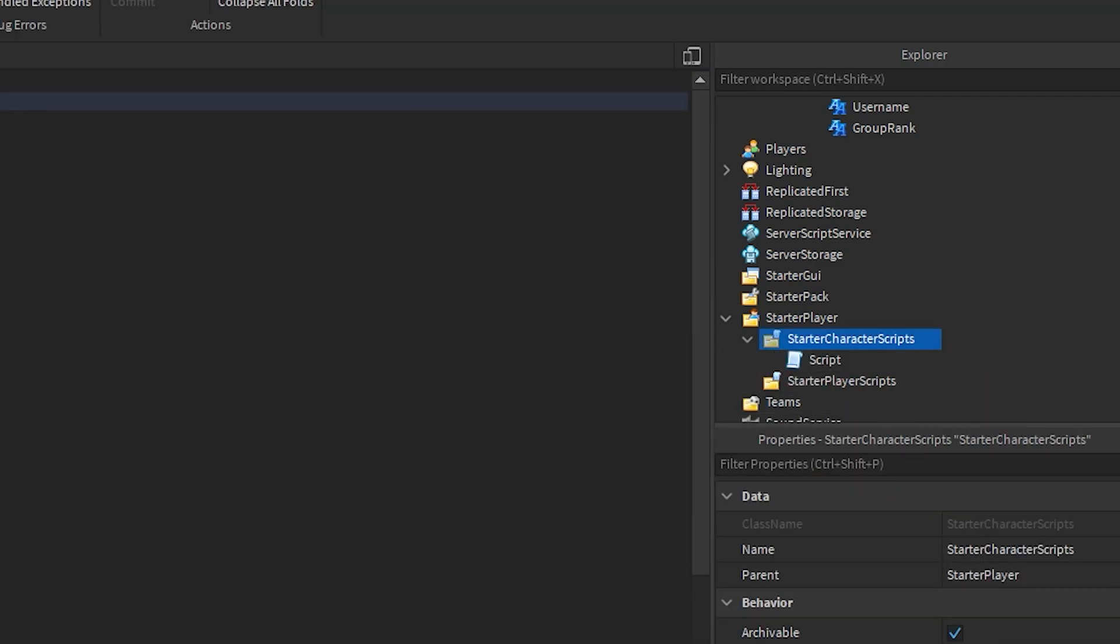So this is the script. If you guys want to copy it I'll leave a link down in the description for you guys to copy it. Now there are some changes yet to be made so I'm gonna show